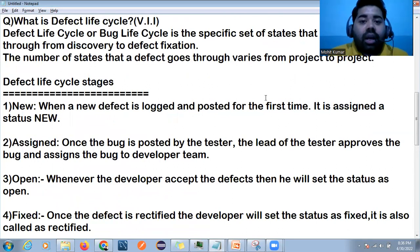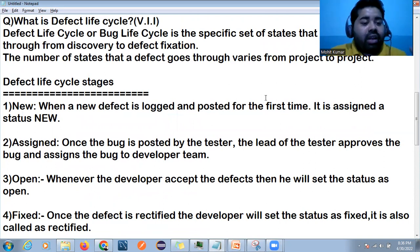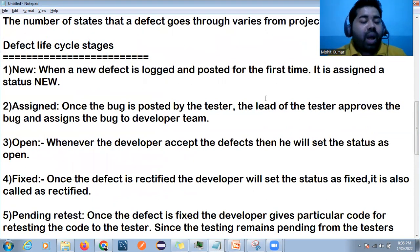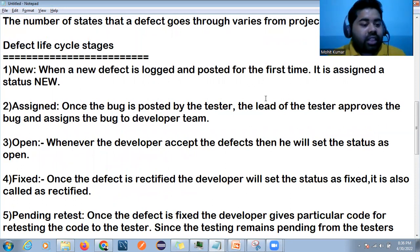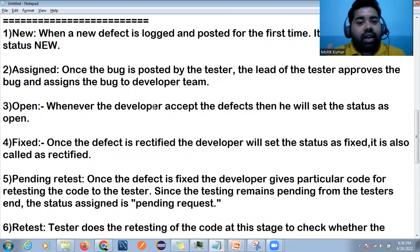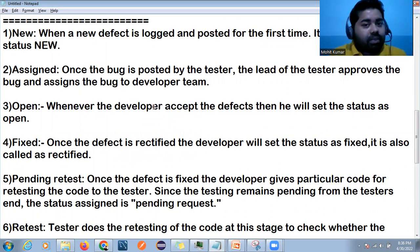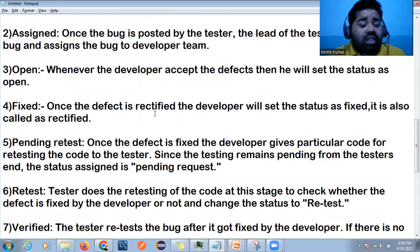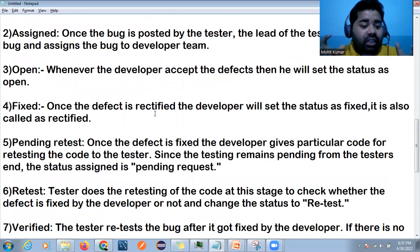There are some phases in the defect life cycle. The first phase is 'New' — when you raise a fresh defect, the status is New. Then you assign it to a developer, so the status becomes Assigned. The developer will review the defect and check if it is valid — if they accept it, the status becomes Open. Once the developer fixes the code, the status becomes Fixed.